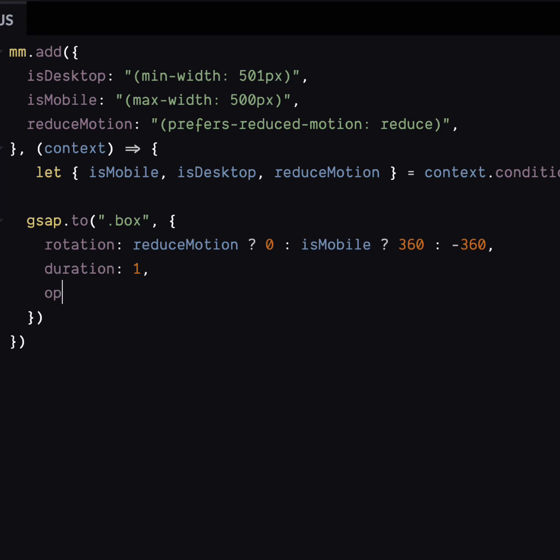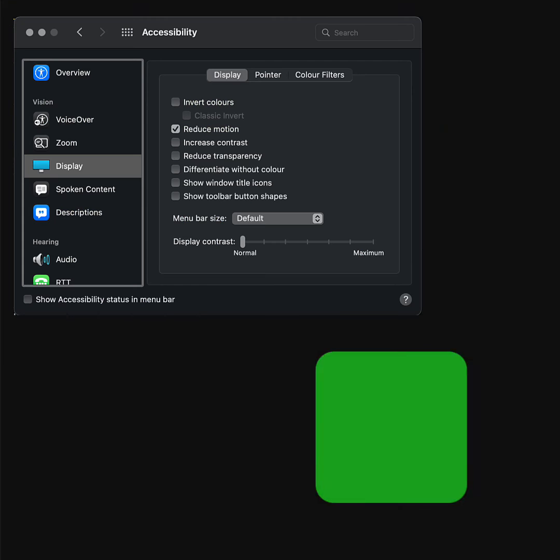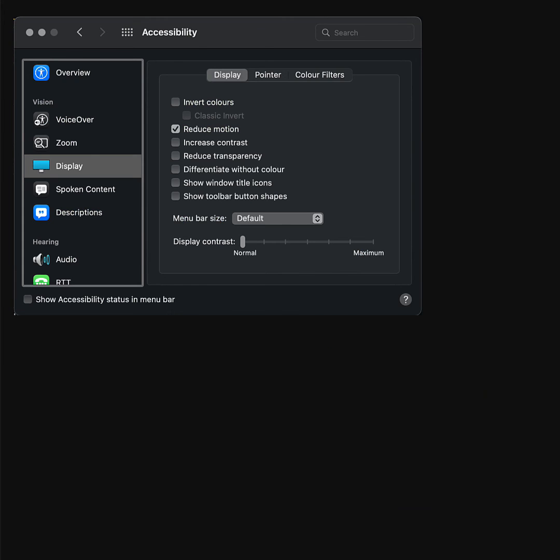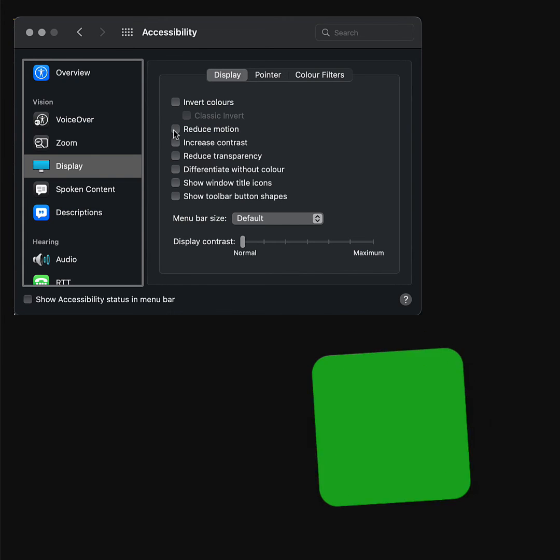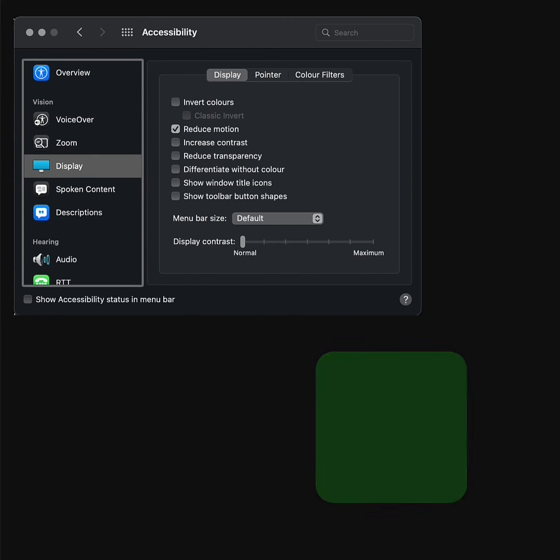Let's add this into our conditions. Now we can check for it. If the user wants reduced motion, that's what they'll get. Reduced motion, motion. Reduced motion, motion.